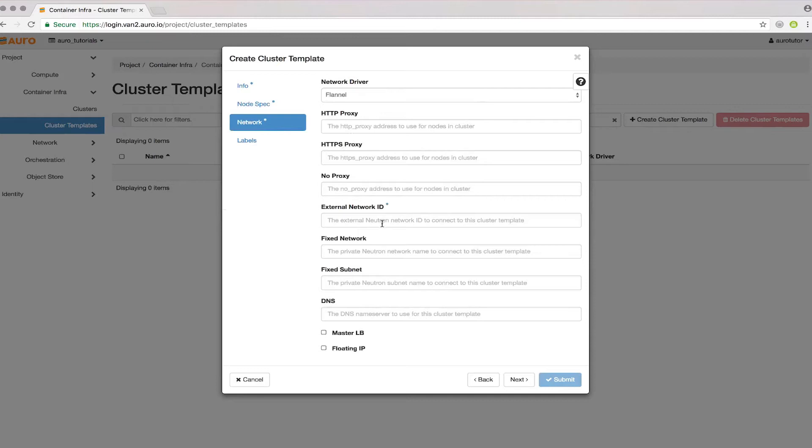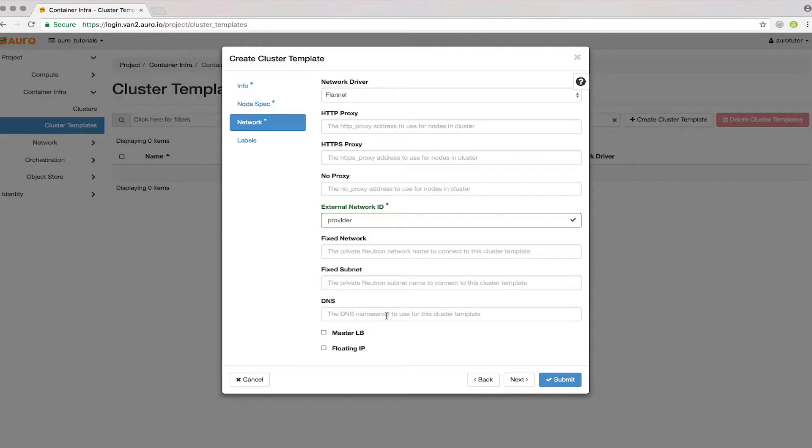For networking here, put in provider, which is our public network ID. For DNS, I'm going to use 8.8.8.8, and I'll attach floating IPs so we can SSH into all those nodes.